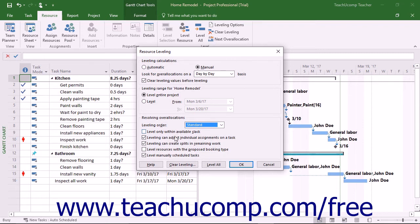You can check the Leveling Can Adjust Individual Assignments on a Task checkbox to let project add leveling delay to individual work resource assignments on a task independently of other assigned work resources.